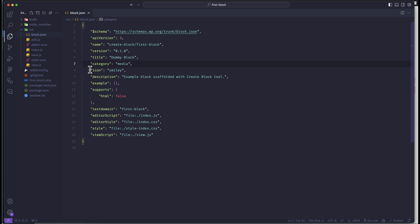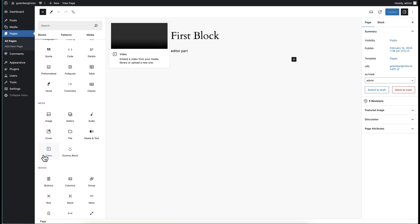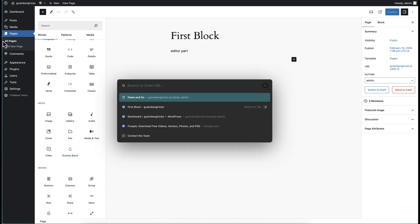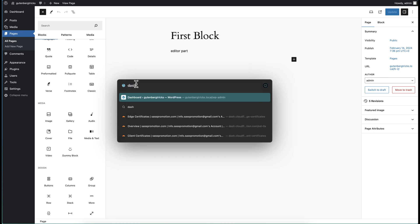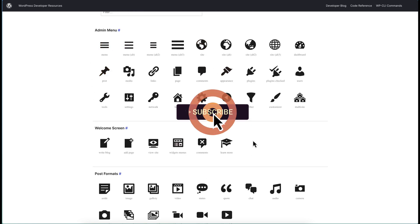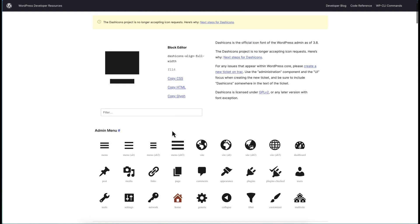After refreshing, you can see our block is now under the media category, so that is not a problem at all. Now let's come to the icon. Every block has an icon so that we can easily identify it. By default it is using a dashicon. You can use a dashicon if you like — you can search on Google for 'dashicons' and you will see the resource for dashicons.